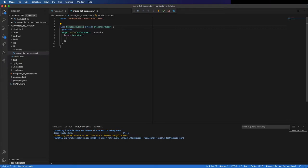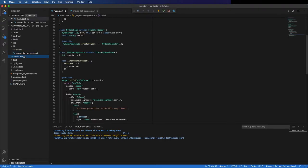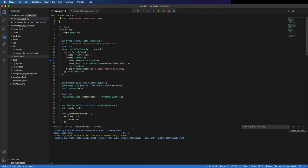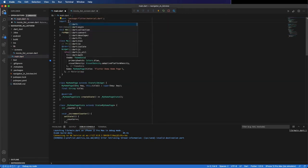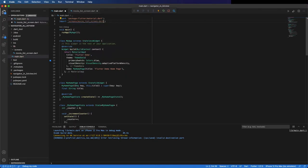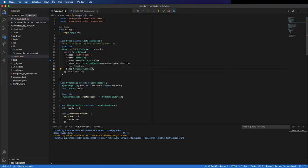I'm calling it MovieListScreen. This widget is the main screen, so I'm going to remove the current screen that came with the starter project and import the widget we just created. I'm going to call it here at home MovieListScreen, and we can remove the rest of this.